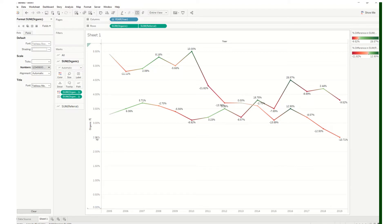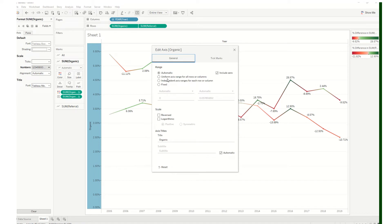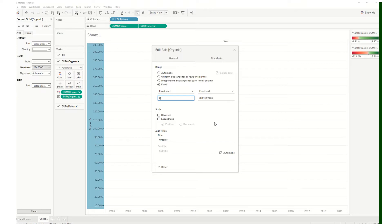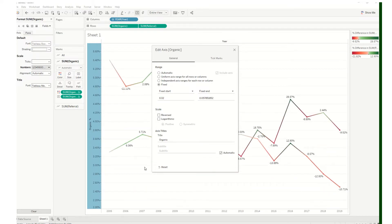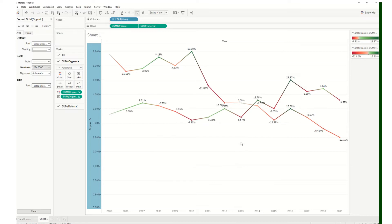Another thing you could do is edit the axis — there's a lot of space that you can adjust. Go to edit axis and fix the range. You can do a start of 0.02, which would be 2%, instead of 0. I'll let you play around with that and change it back to 0.